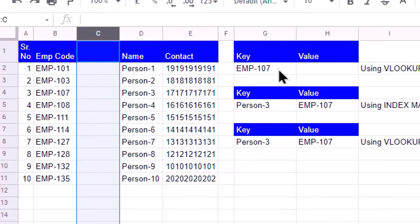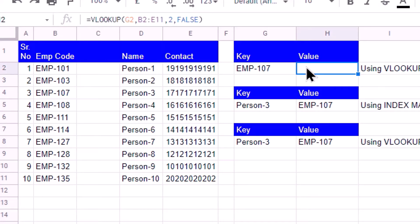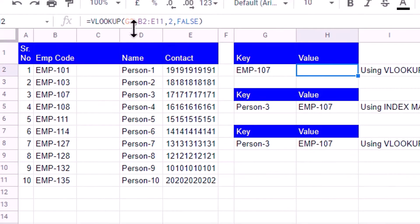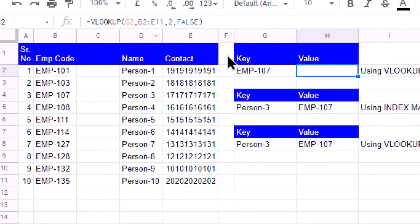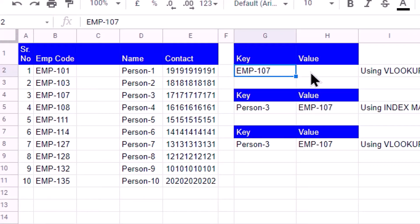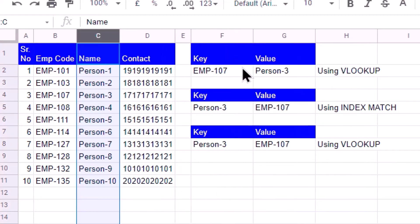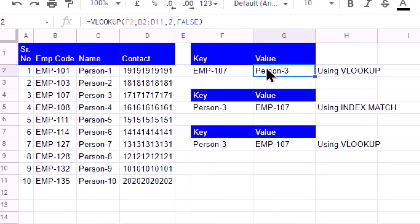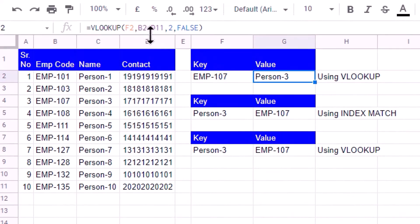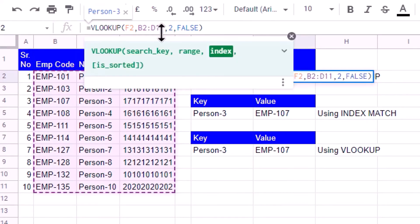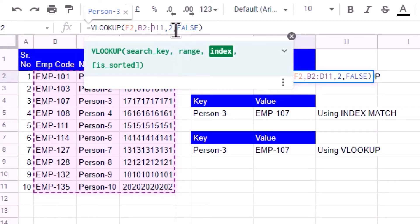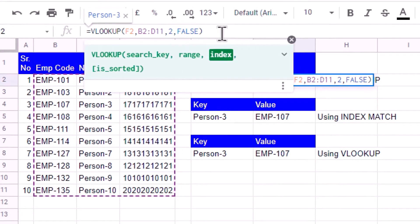Here our code was to search employee code present on G2 in the range B2 to E11. Actually, if you see our formula, the range was from B2 to D11, but since we added one column between B and C, Google Sheets is automatically modifying the range from B2 to E11. But this column number 2 is not modifying. So that is the limitation of VLOOKUP.